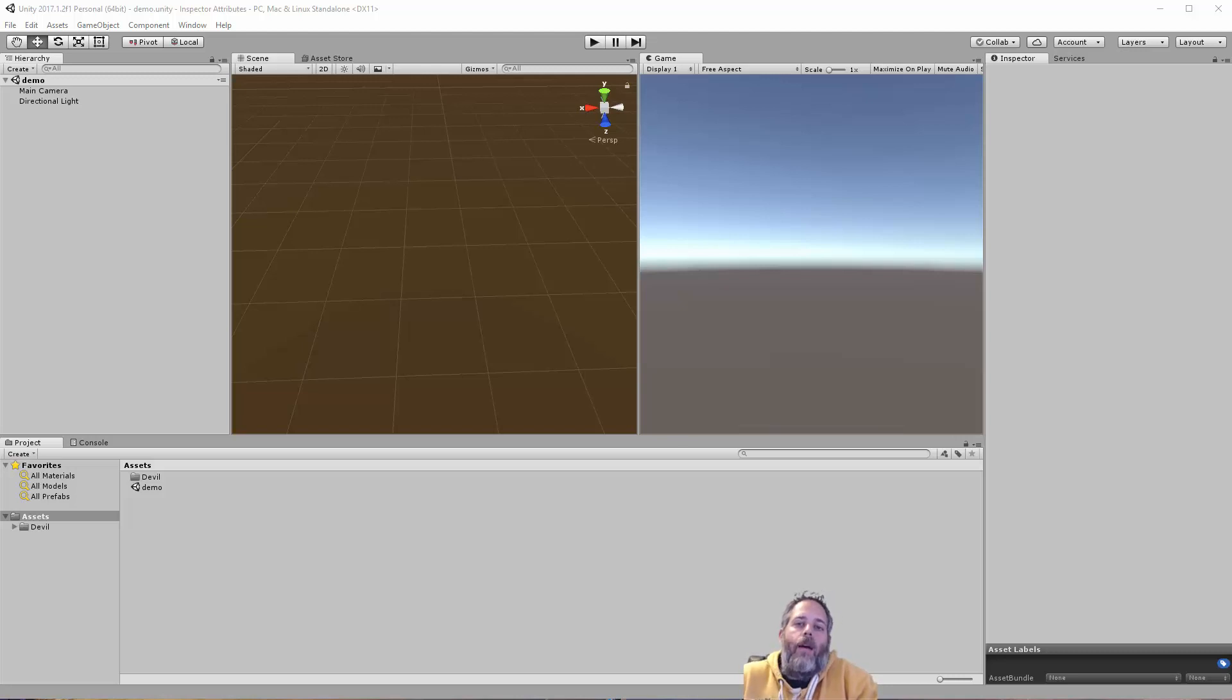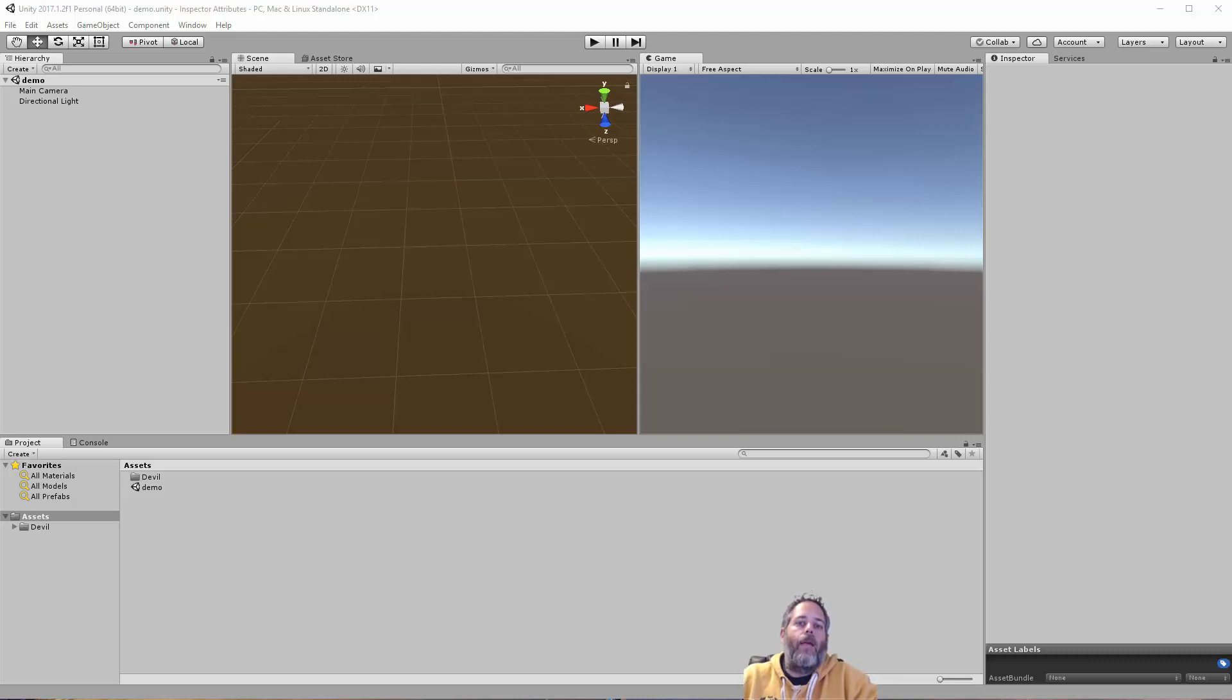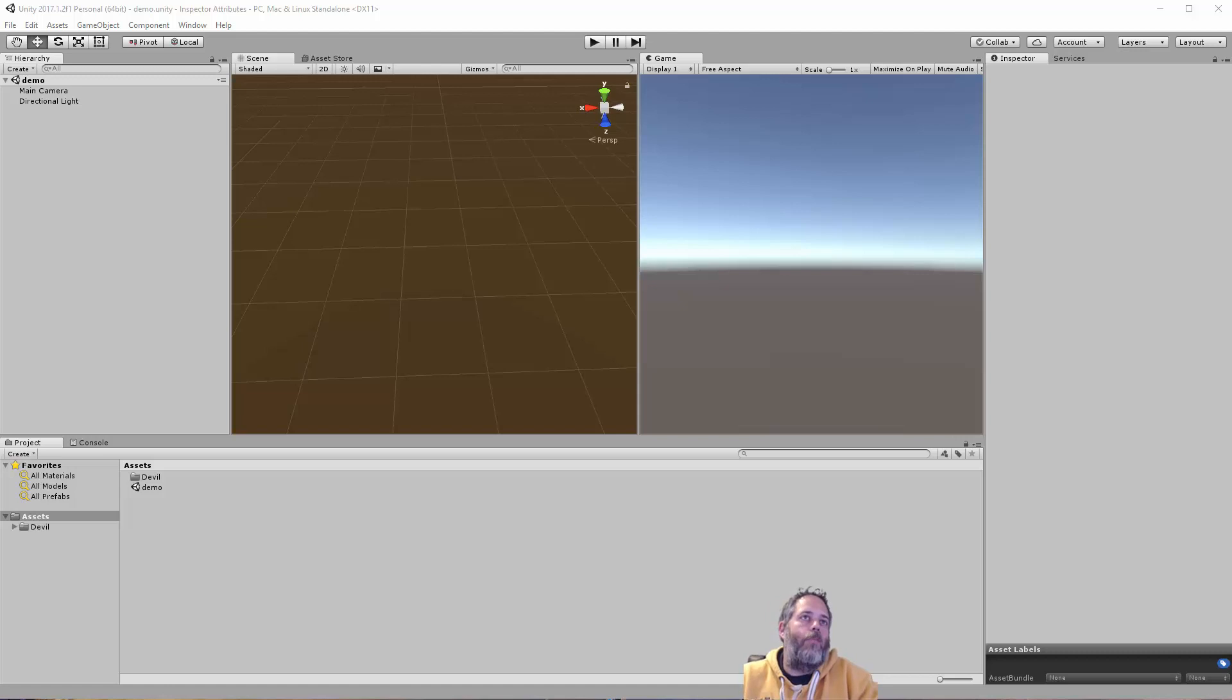Hey, what's up? Jason here from Unity3D.college. In this video, I want to go over some editor inspector attributes that you can use to make your workflow a little bit easier and make it easier for your designers to put in data.